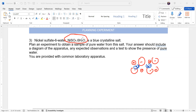Nickel sulfate·6H₂O is a blue crystalline salt, so it's blue in color. We have to plan an experiment to obtain a sample of pure water from this salt — we want to remove this water out. Since we want pure water, how can we test the purity of a substance? We can check the melting or boiling point.